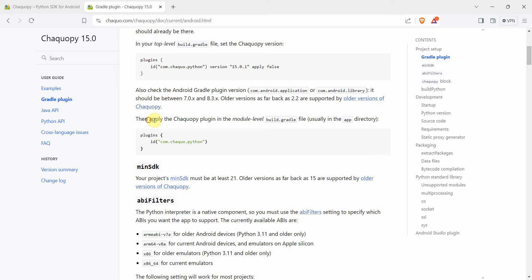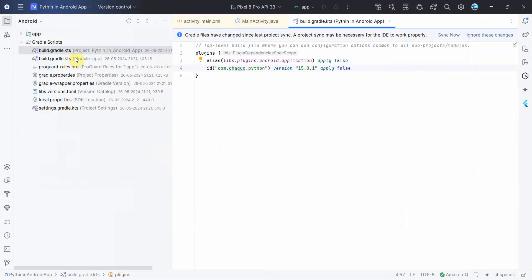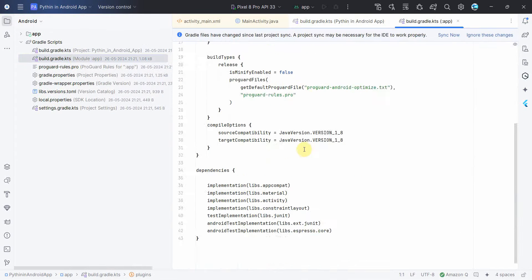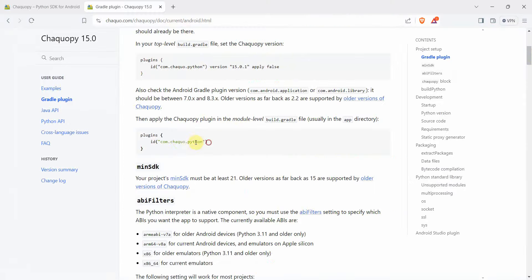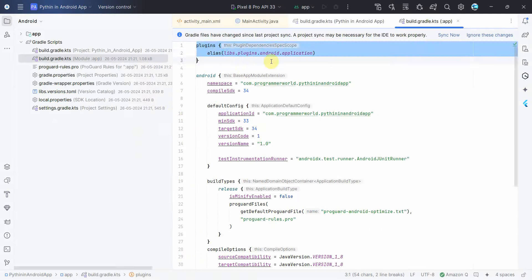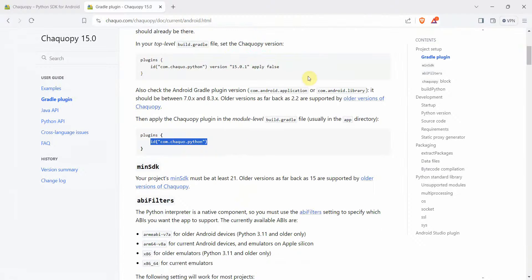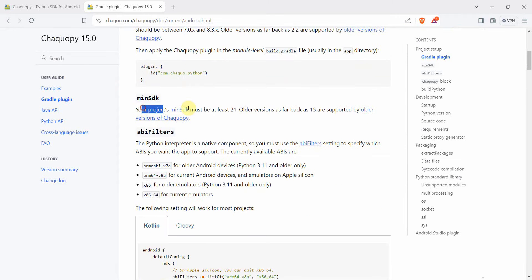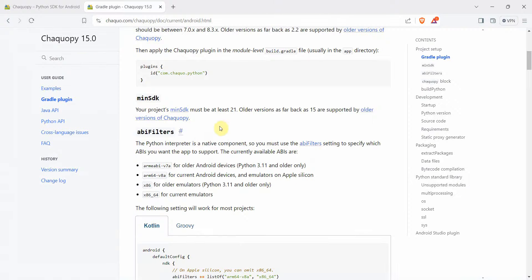Next, it asks us to apply the plugin in the module-level file, which is the app directory. In the second build.gradle, we have to add the Chaquopy plugin ID in the plugins block. Then the third step is that the minimum SDK must be 21. Our minimum SDK is 33, which is more than 21, so that's taken care of.